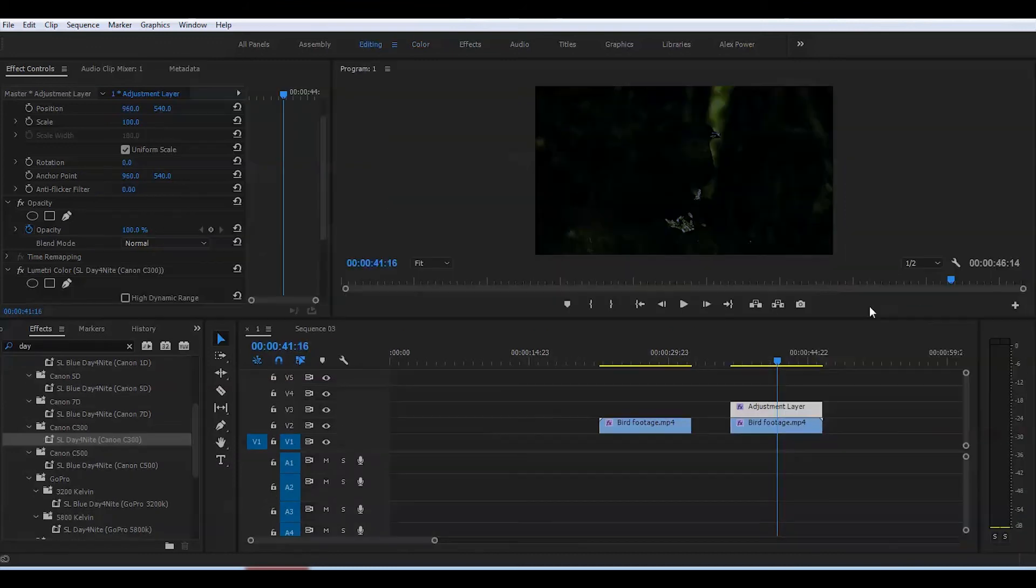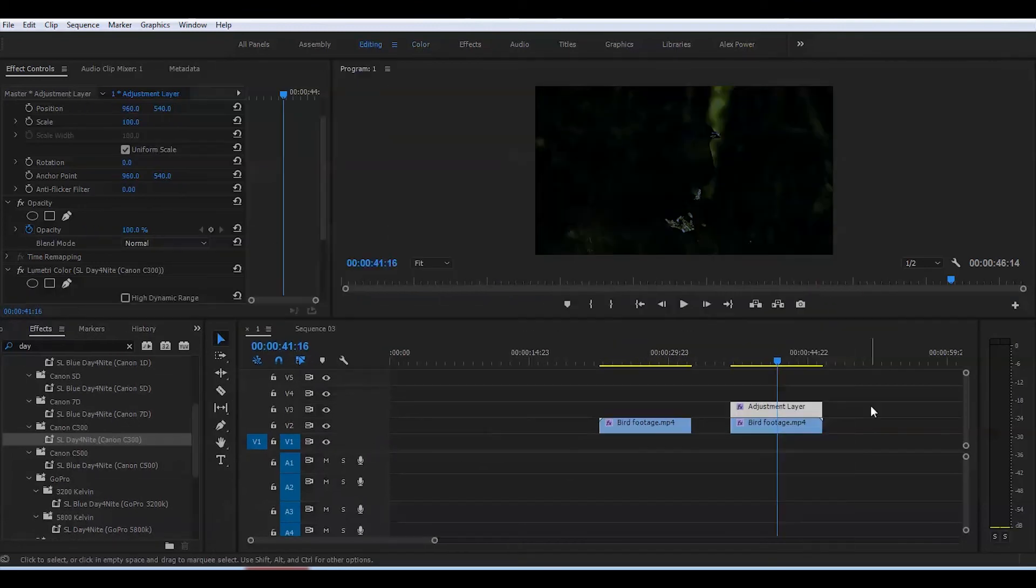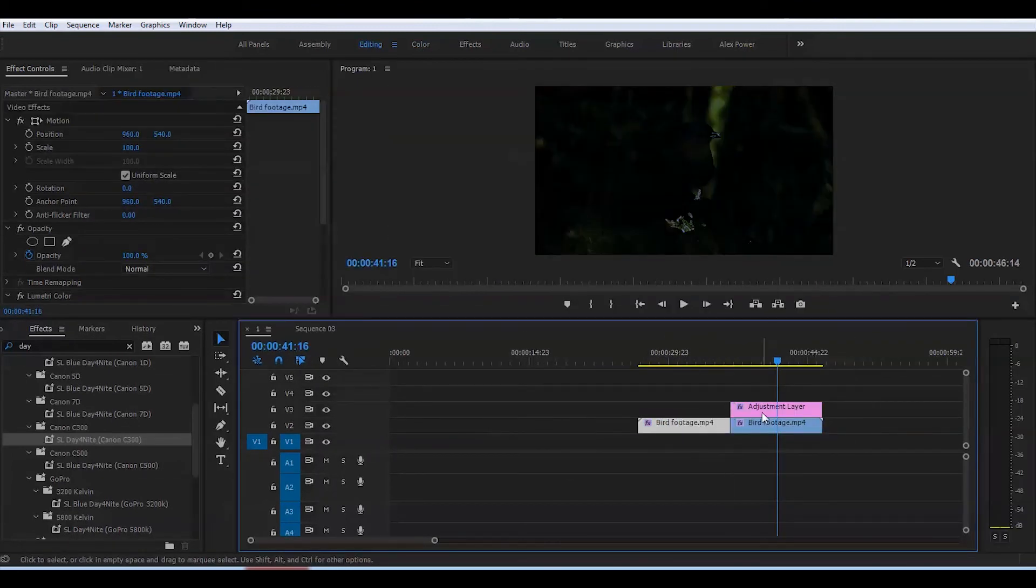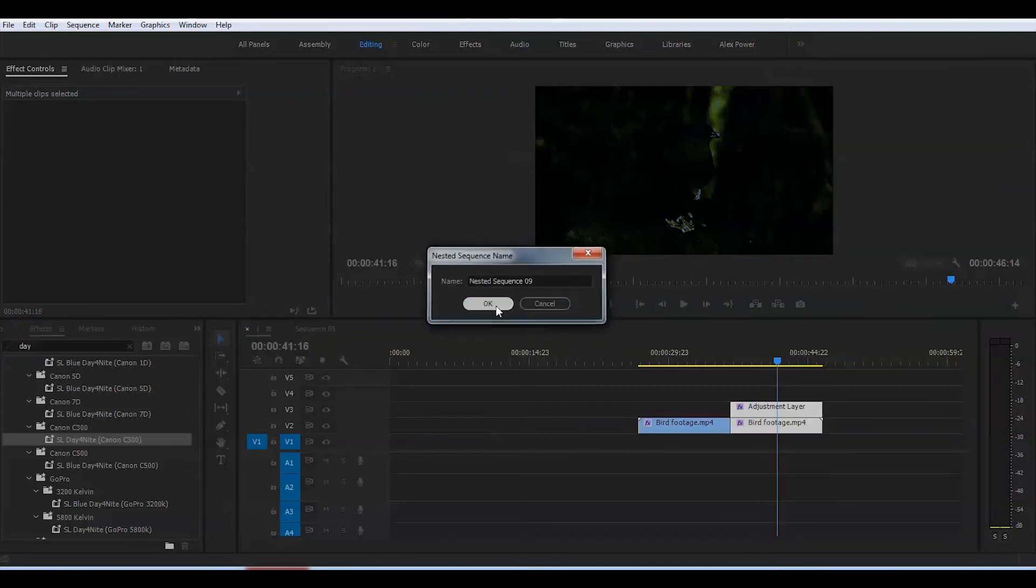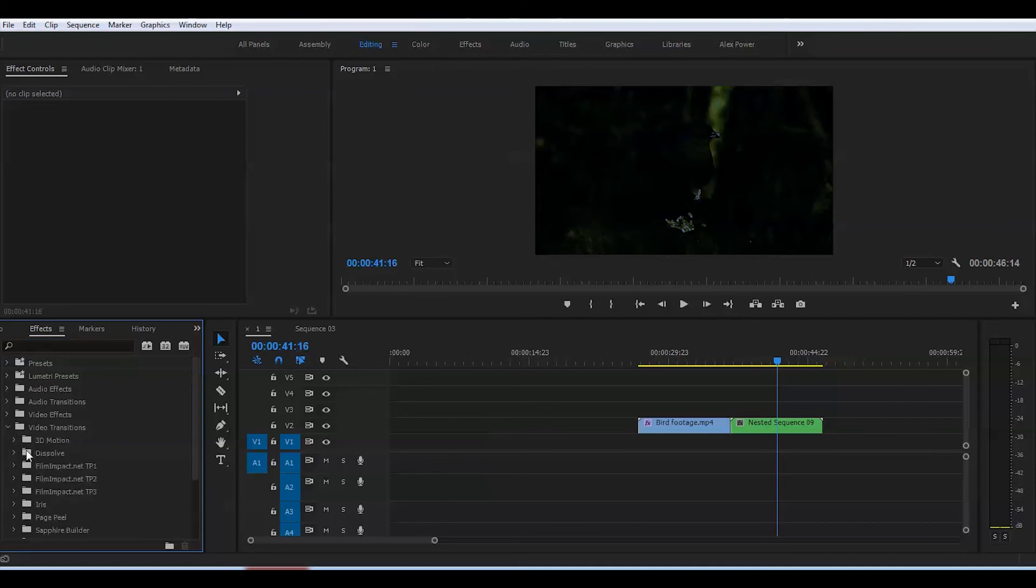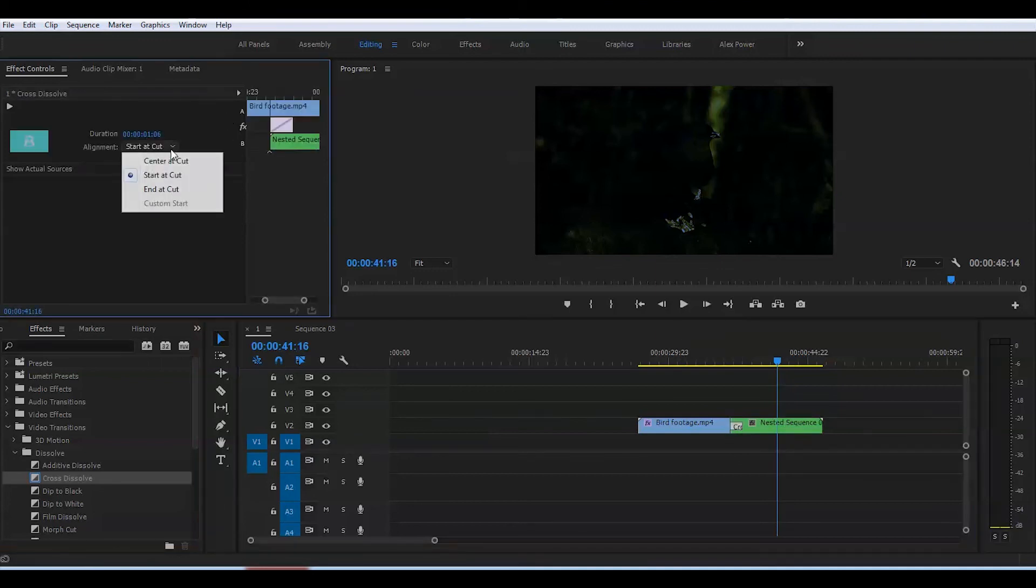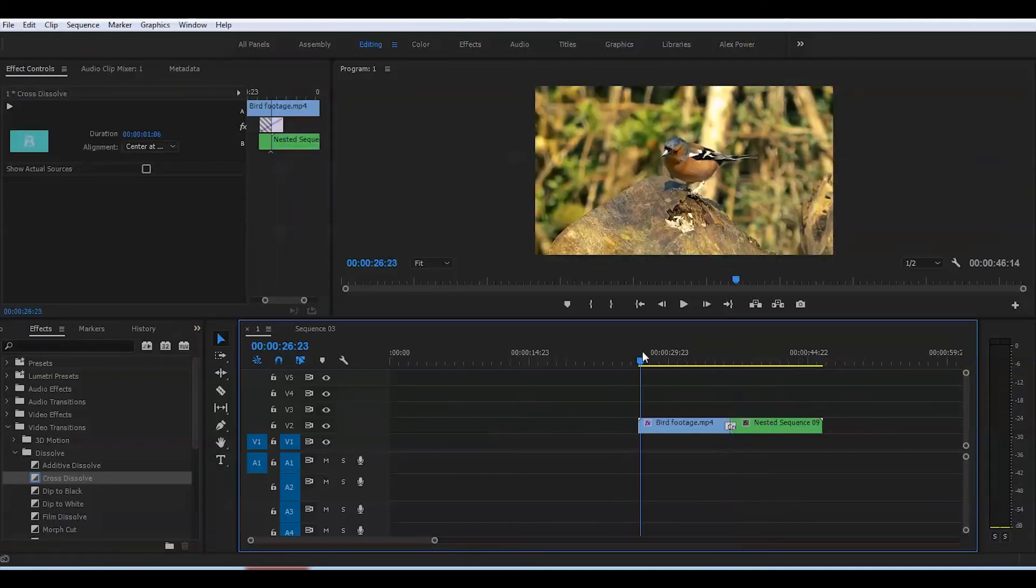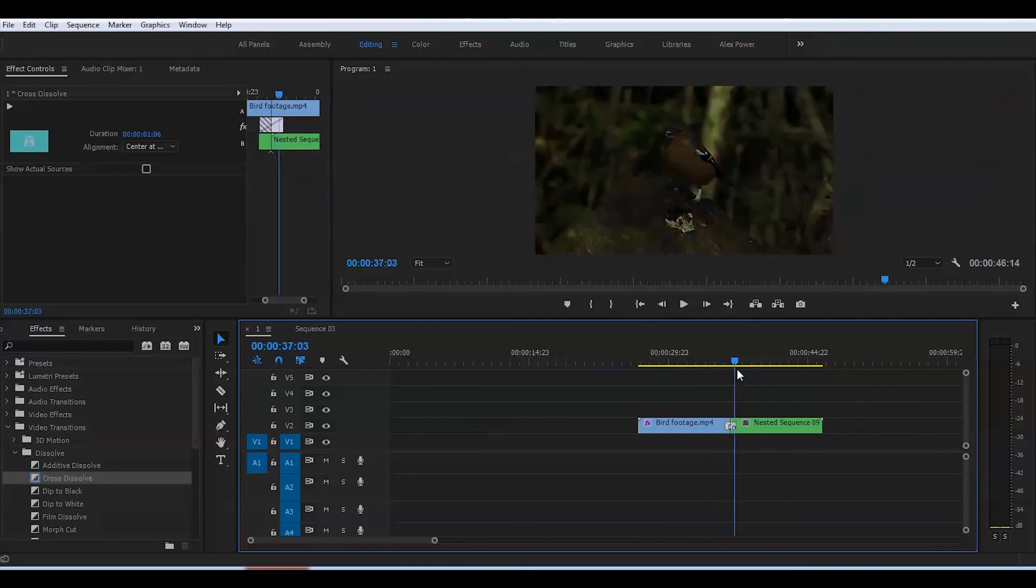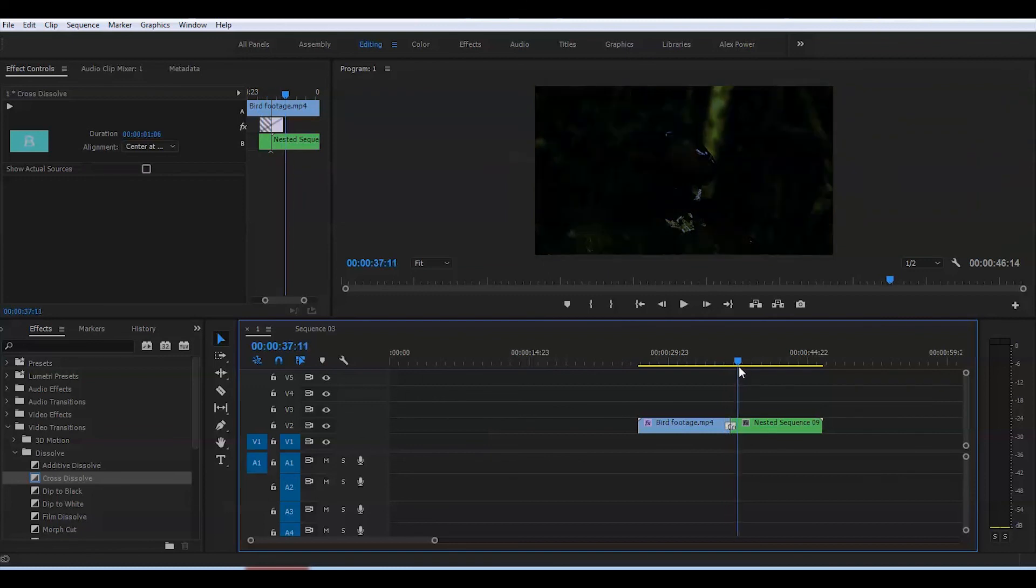I'll go to Effects, Video Transitions, Dissolve. I'll put the Cross Dissolve right in the middle of the clip. It doesn't want to go in the middle, so I'll click on it and select 'Center at Cut.' What this brings us is a gradual change into night. Let's take a closer look at what we got.